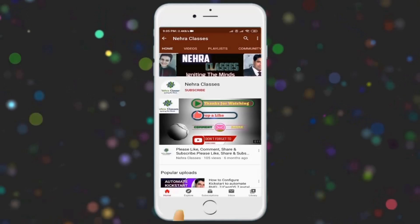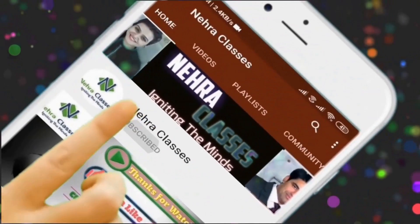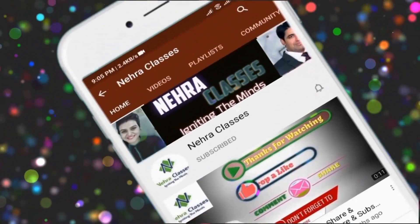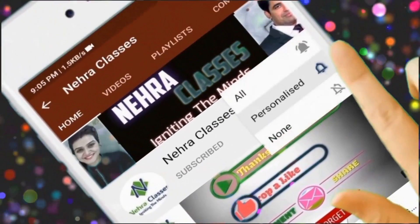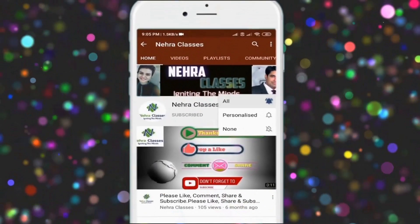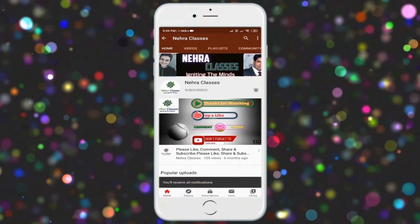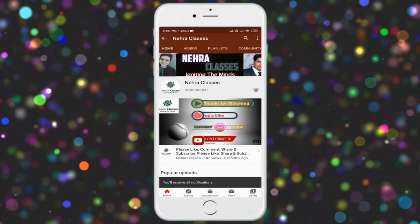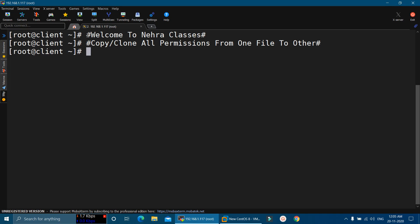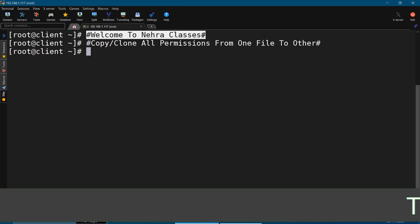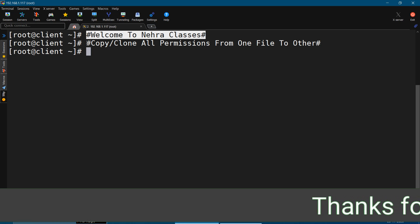Please subscribe to our Nehra Classes YouTube channel and turn on the bell notifications to receive updates. Hello friends, I Vikas Nehra welcome you all to our Nehra Classes YouTube channel. In today's tutorial,